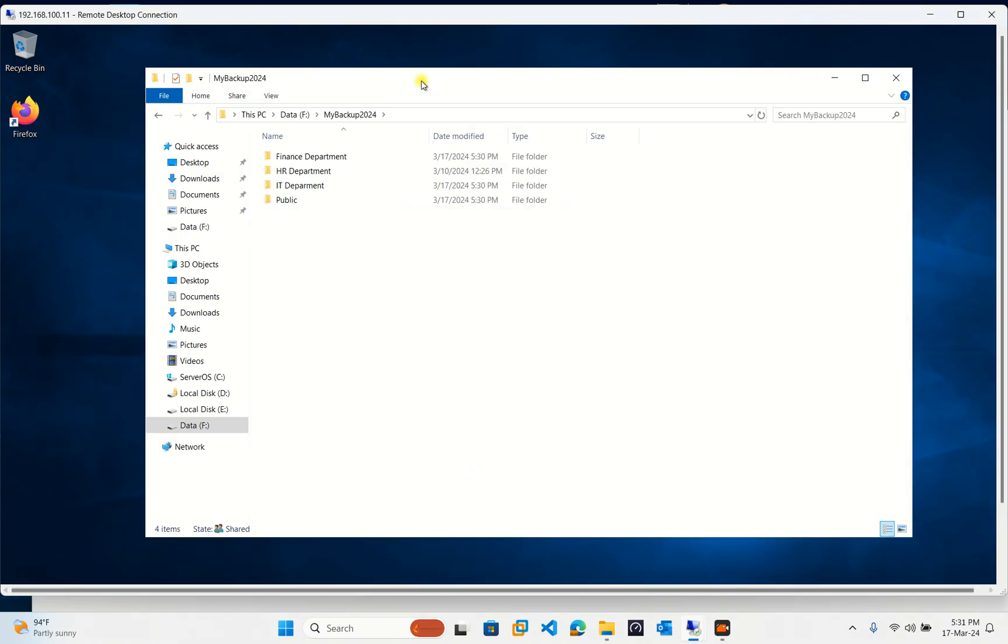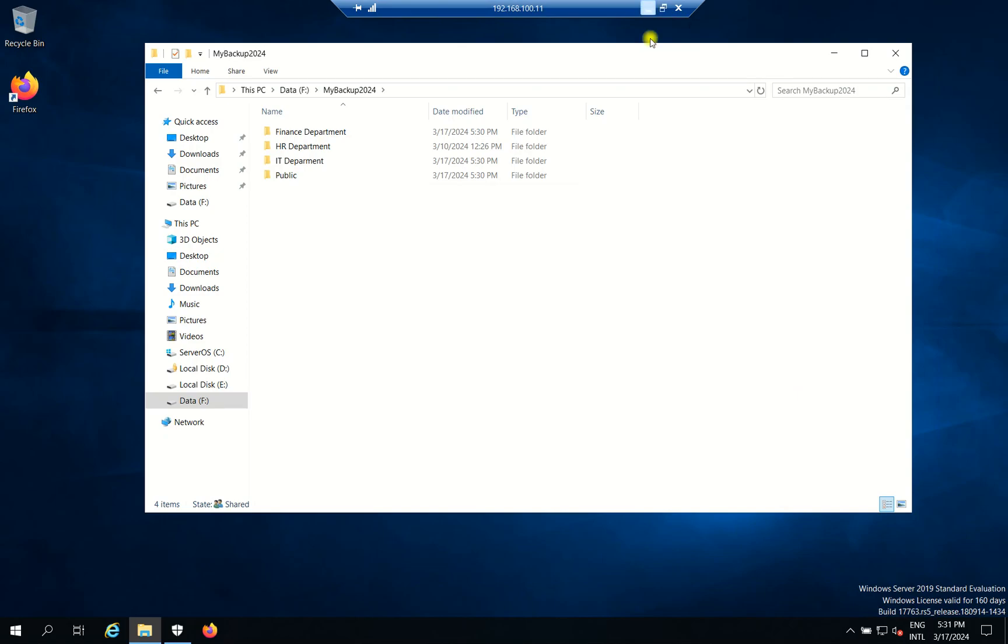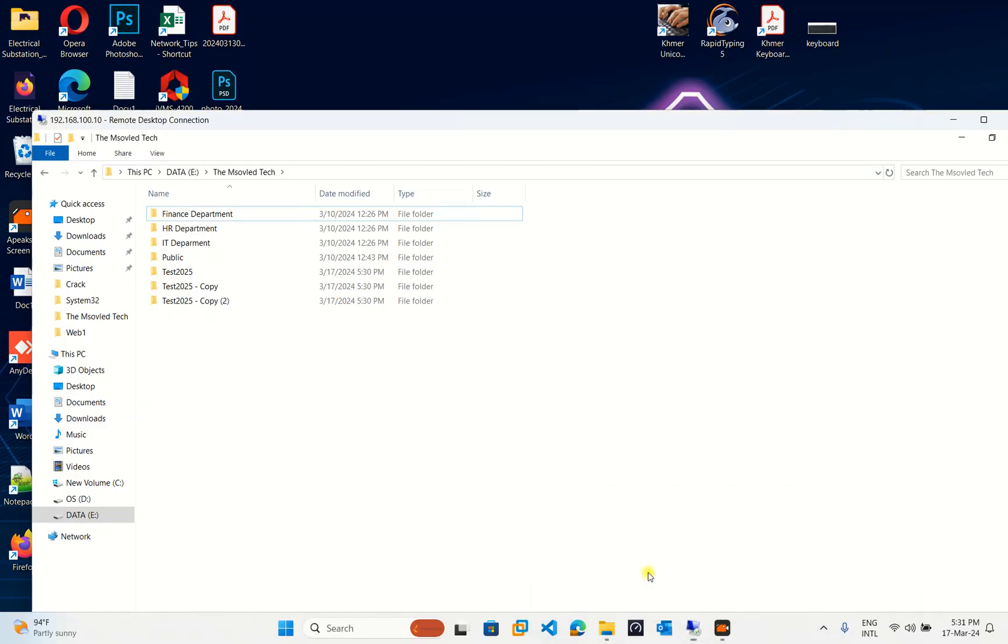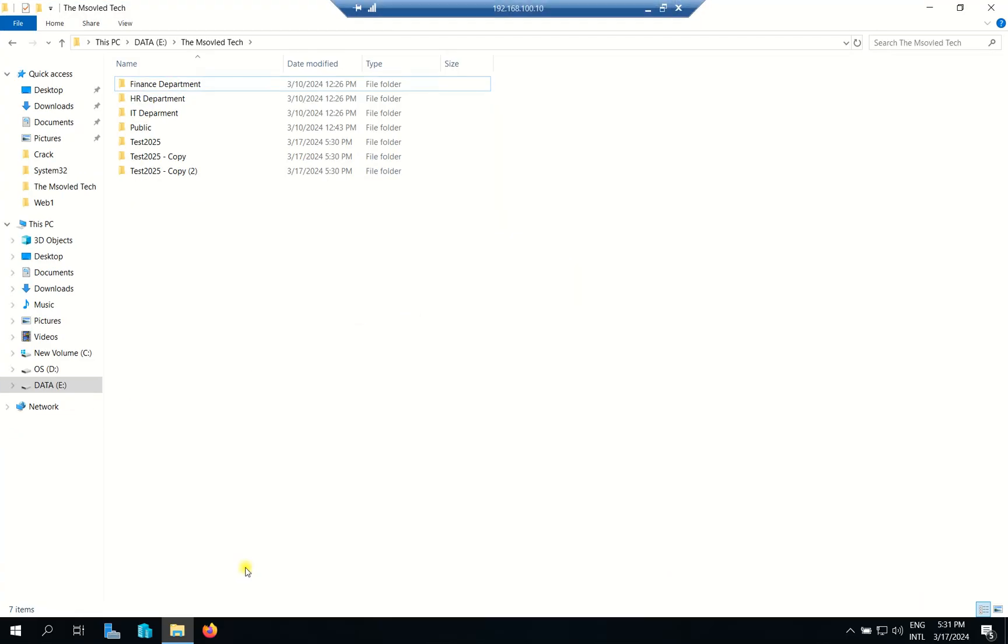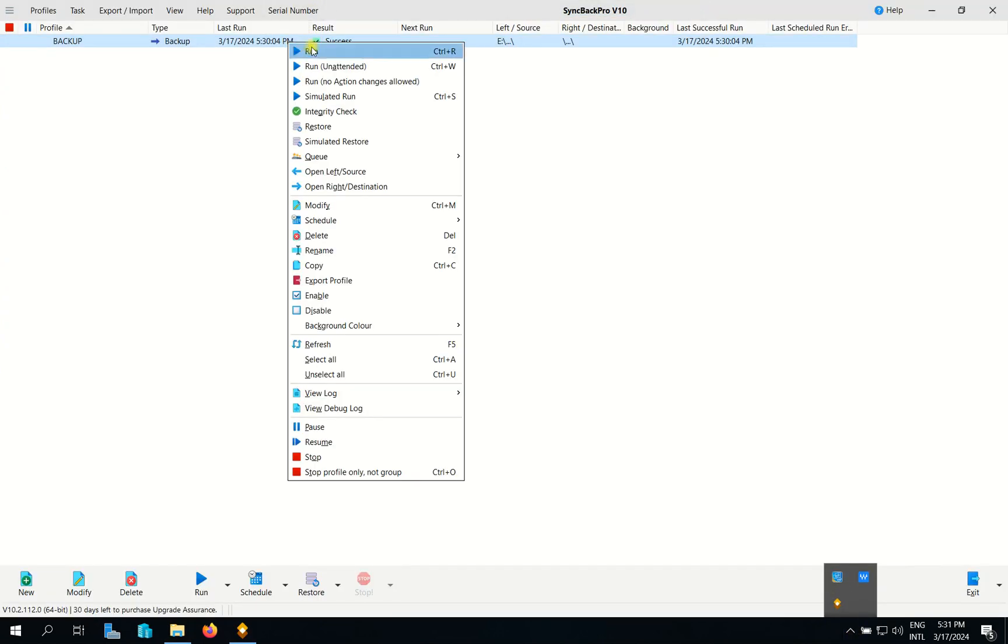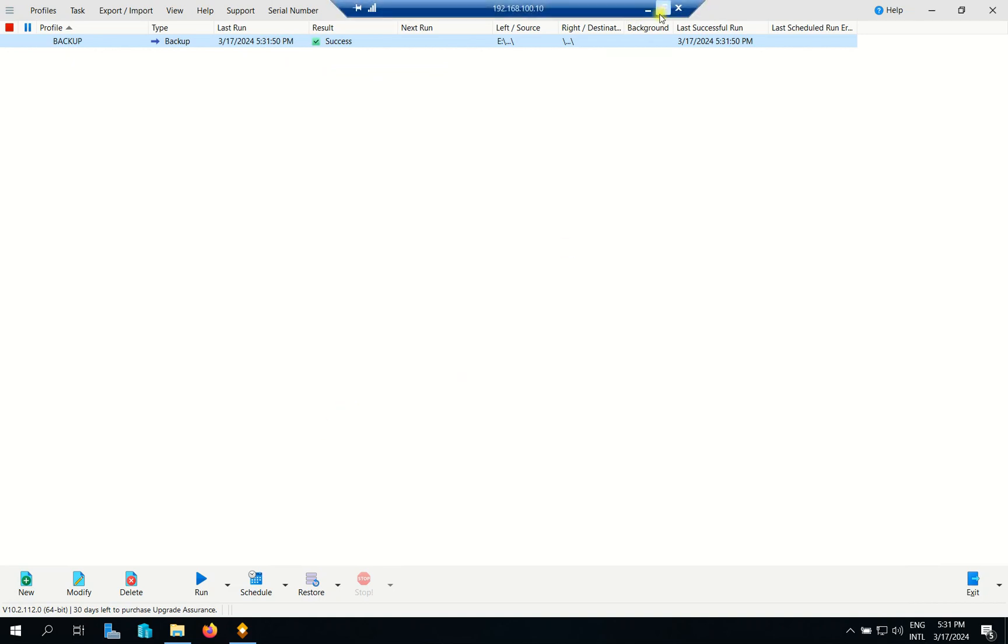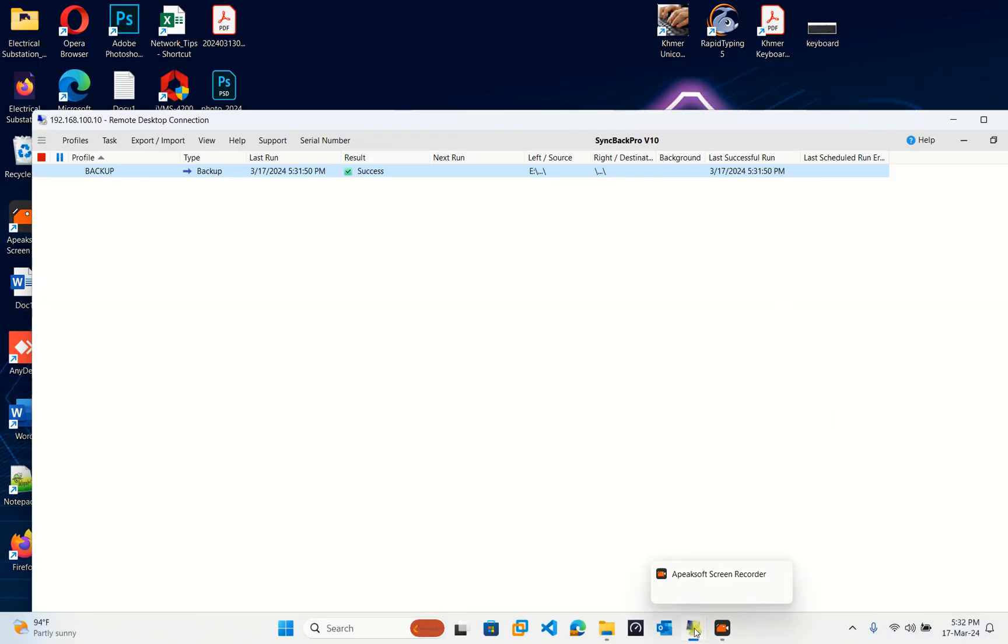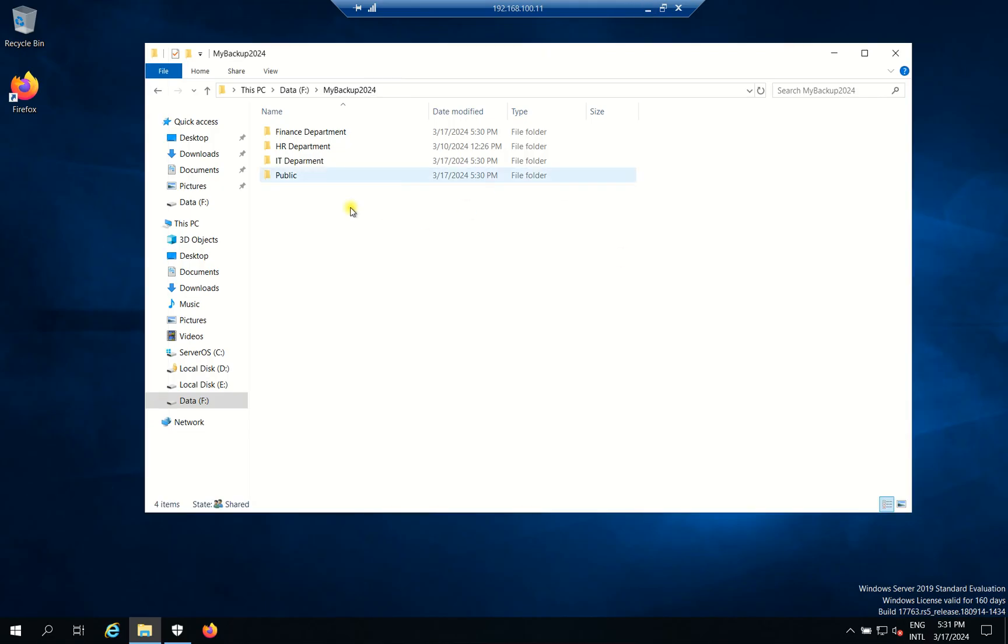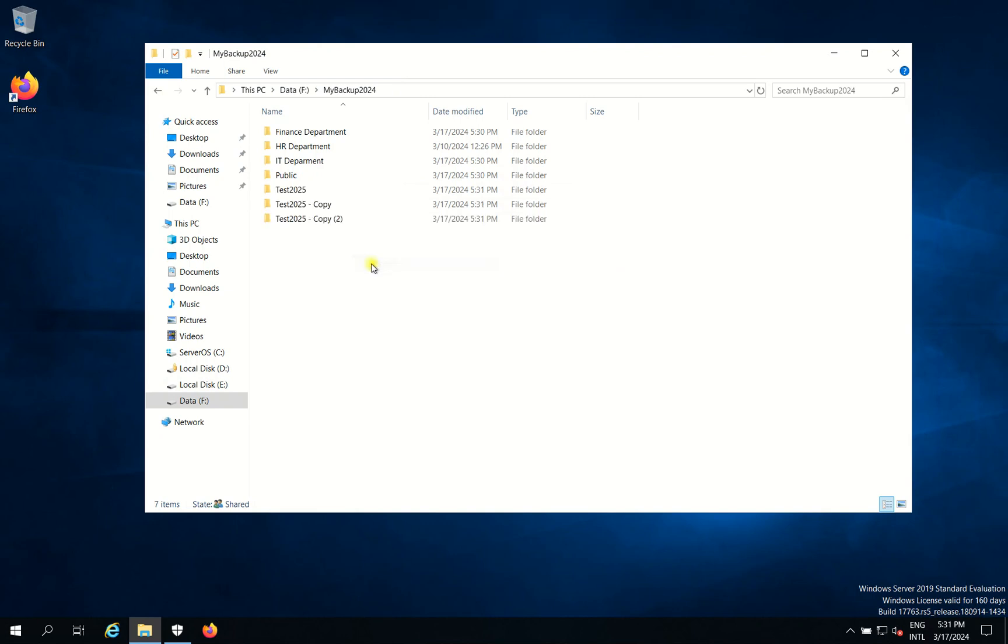So let's say if I run my server here, SyncBackPro. I run. When I run, we can go to see our backup server. When that's come, we can refresh. It's come, right?